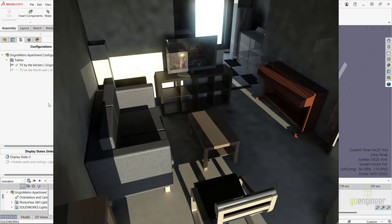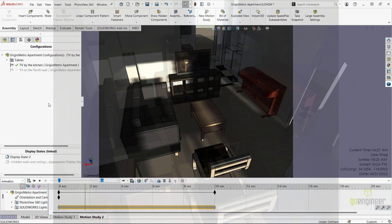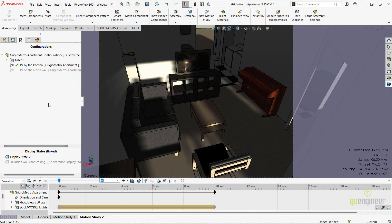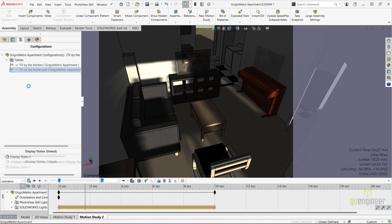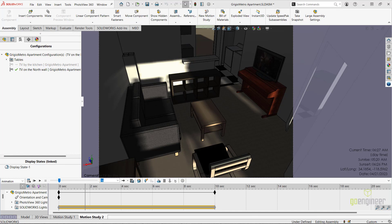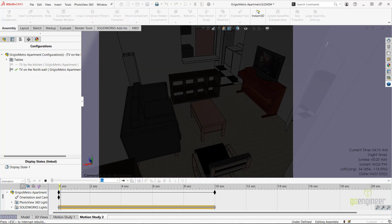To continue our investigation, I'll switch the position of the television to touching the north wall of the apartment. This will put the television on the top of the piano for our next test. Now click the recalculate button in the motion study to make sure we update all the lighting settings for the environment with the new placement of the television.